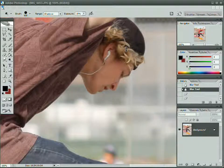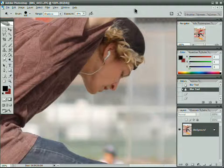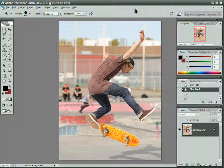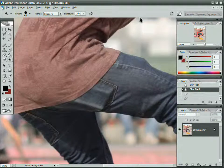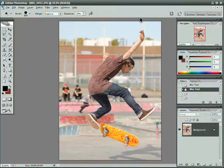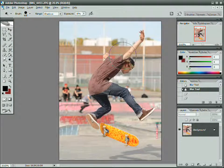I'm going to start by zooming back out to 100% with CTRL-0. CTRL-ALT-0 is actually 100%, while CTRL-0 fits the image into the window. So let's zoom out so we can see everything.